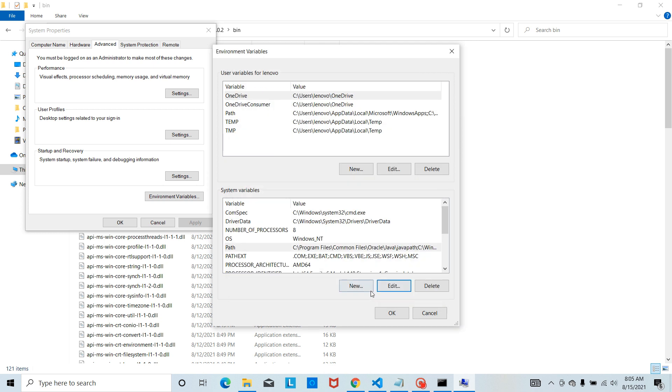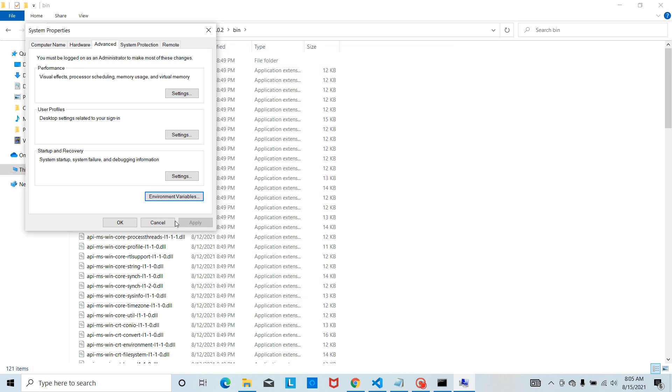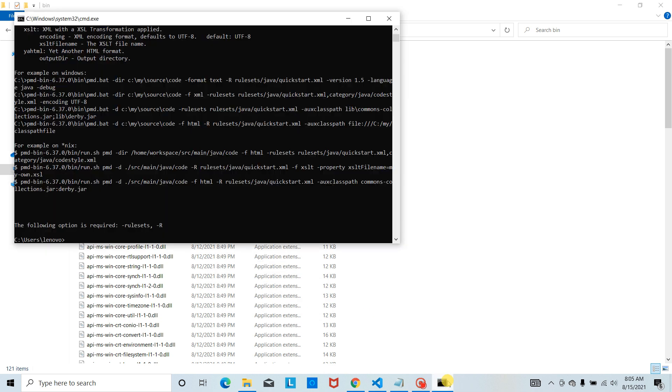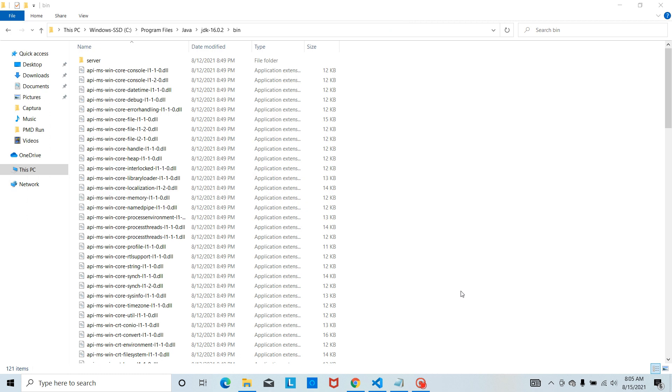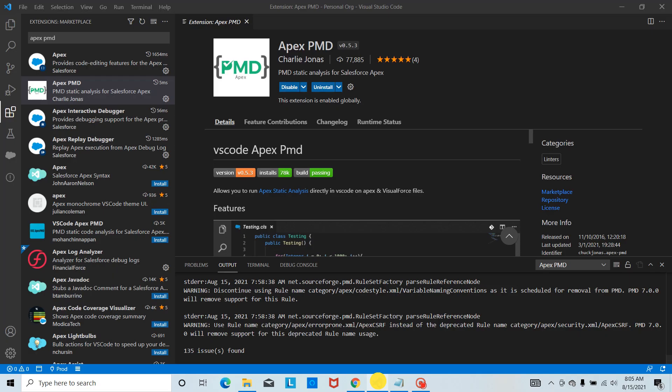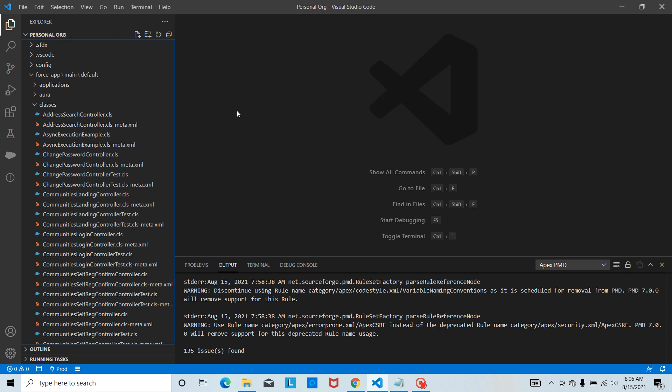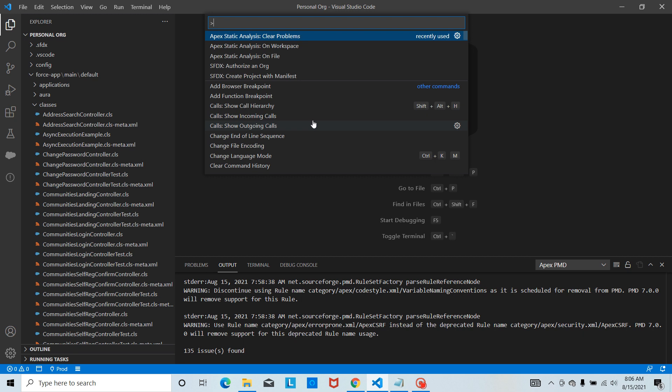We are set. Now let's go to VS Code and here we will run our Apex class. Click Control Shift P.